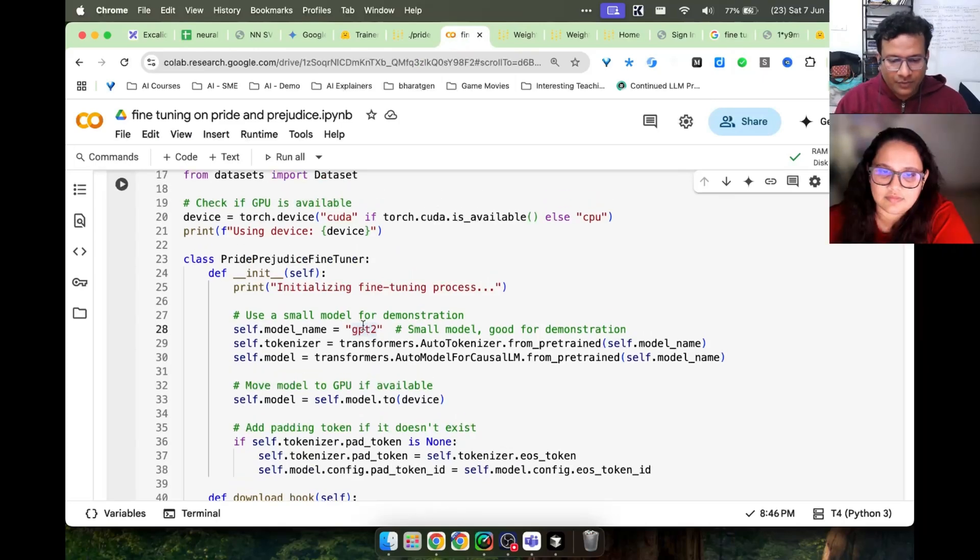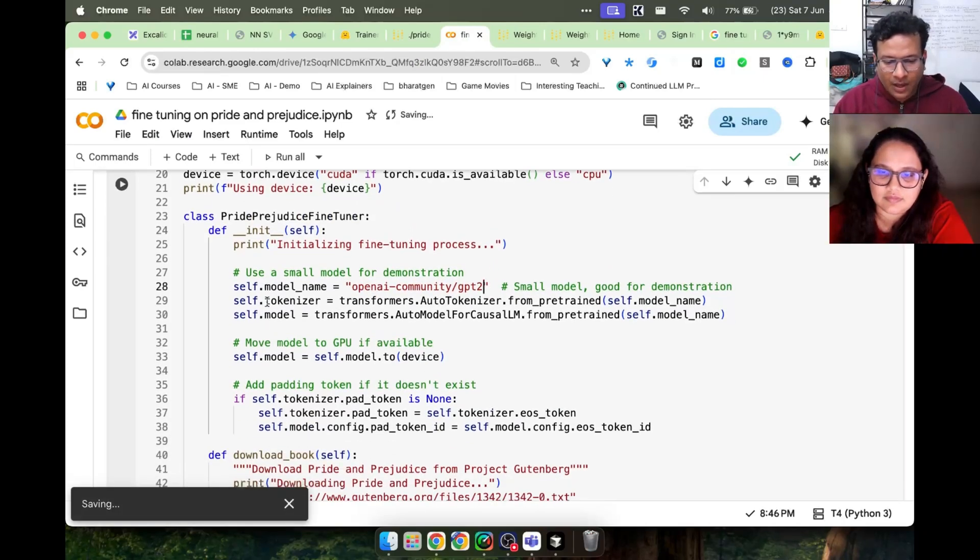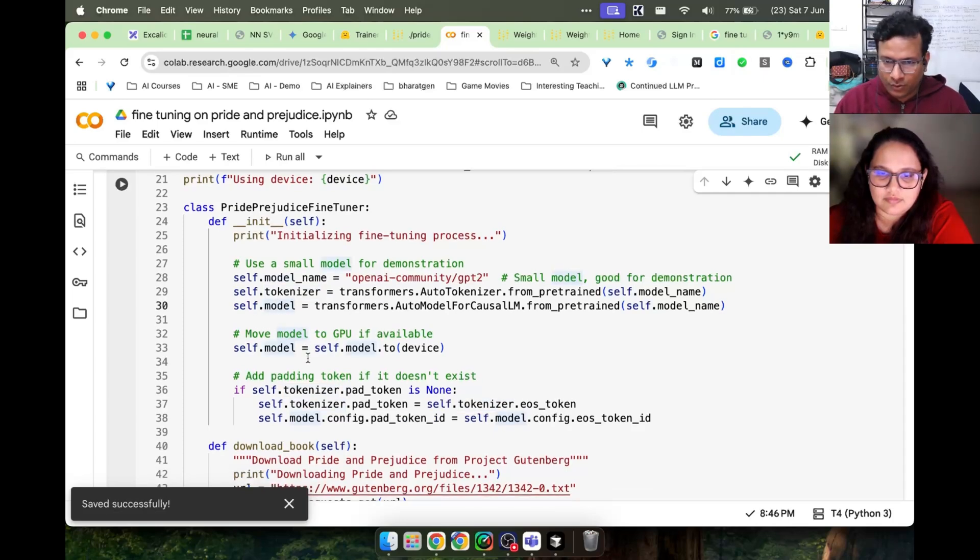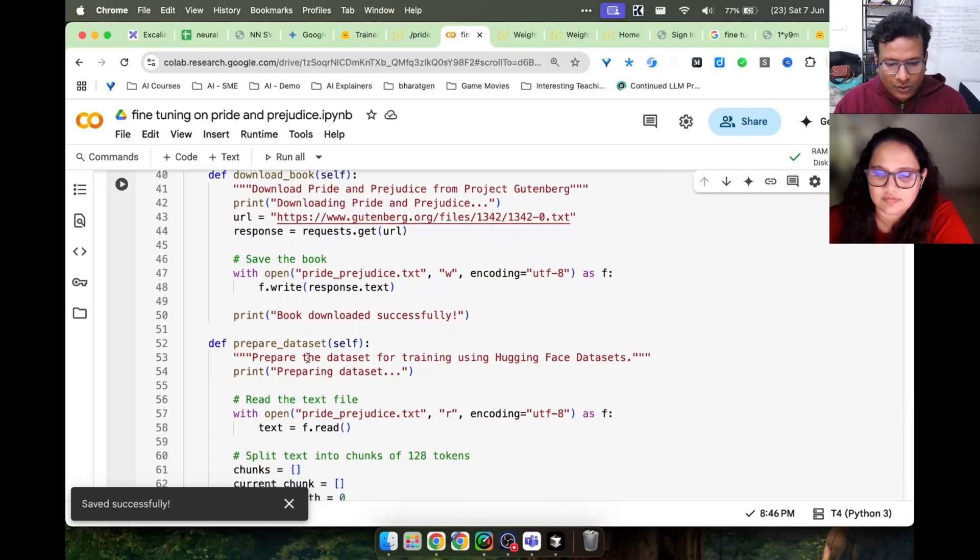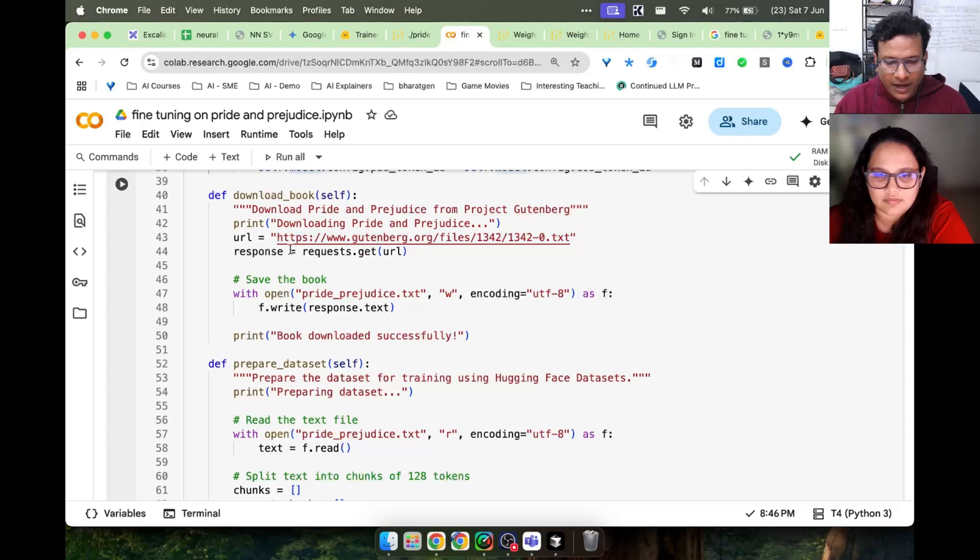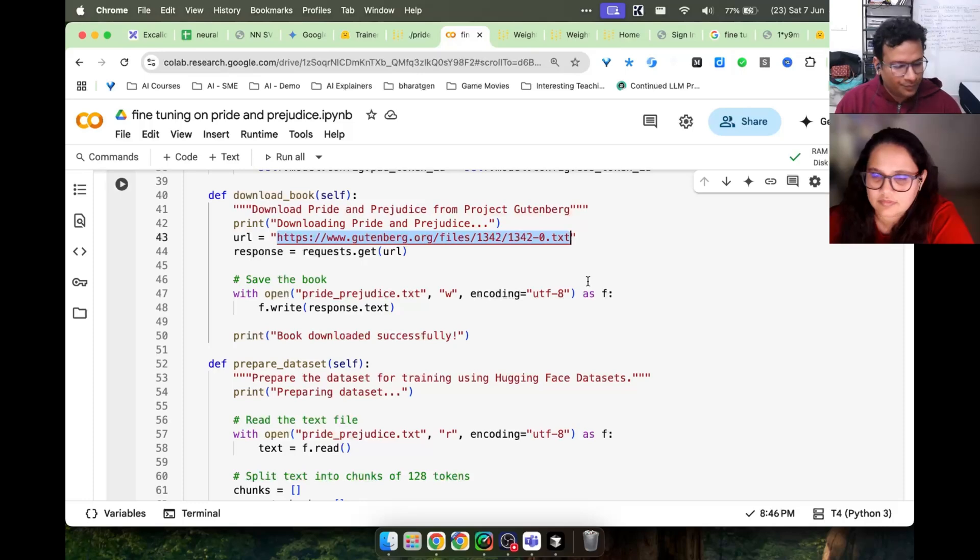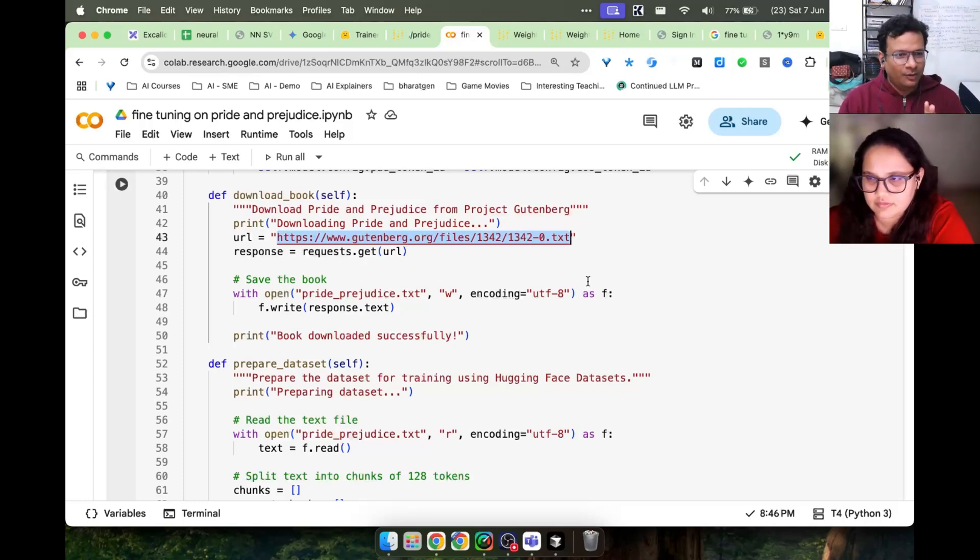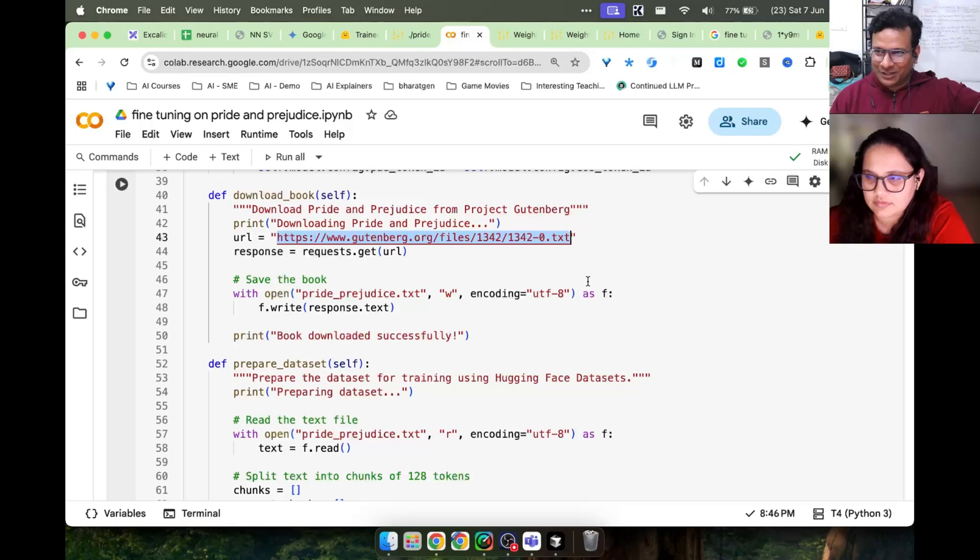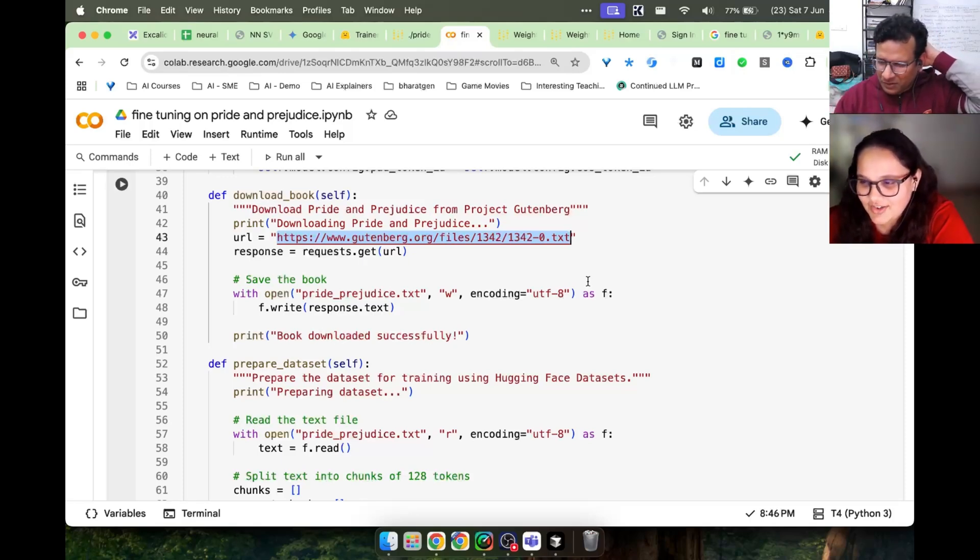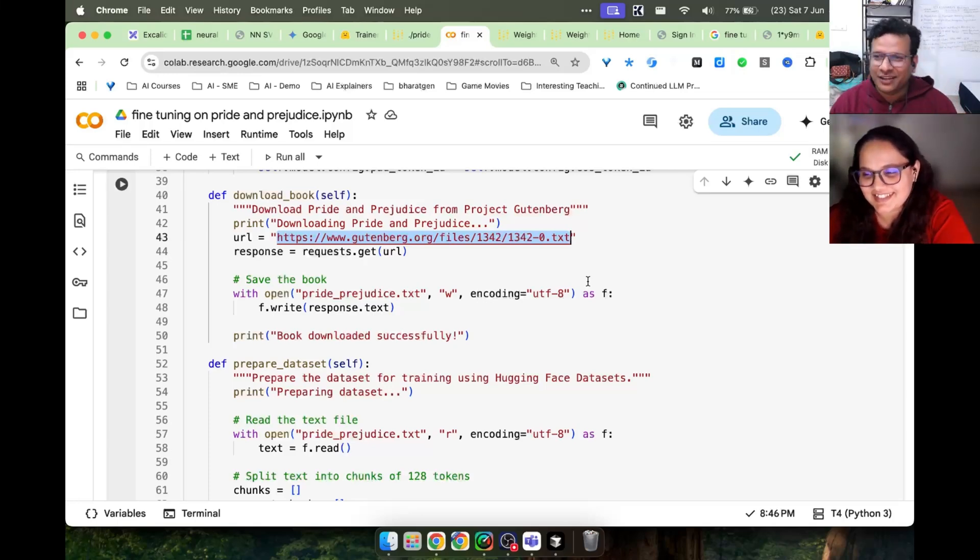Fine-tuning: we have this model downloading with tokenizer and the model done. This Pride and Prejudice is a file, that novel we download from this website Gutenberg. Gutenberg makes all the open source books available in one place, named after the printing press revolution which led to the knowledge evolution.